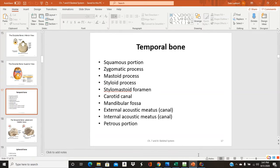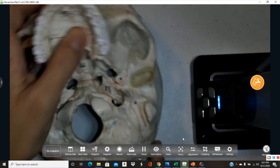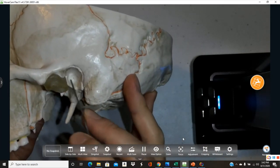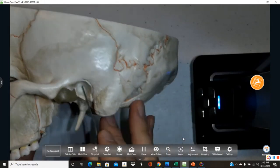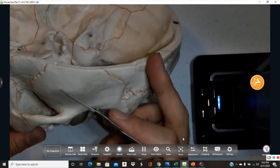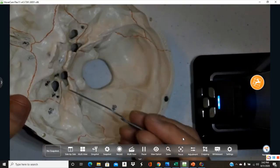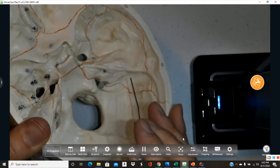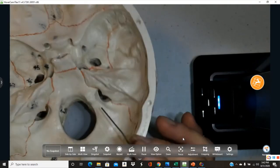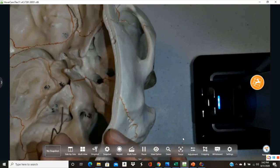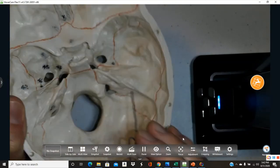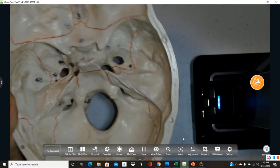The external acoustic meatus is found anterior to the mastoid process — it is the ear canal. To find the internal acoustic meatus, look inside the skull at the ridge-shaped part of the temporal bone, where a hole is visible on each side. These holes are the internal acoustic meatus.